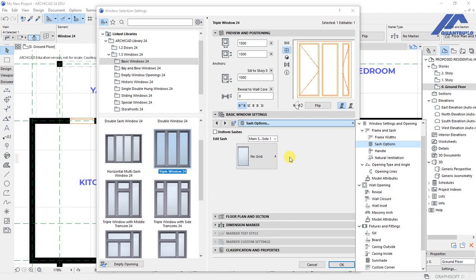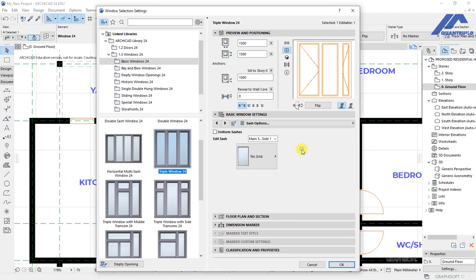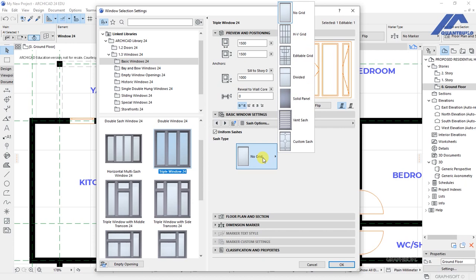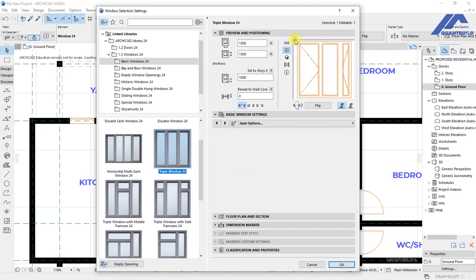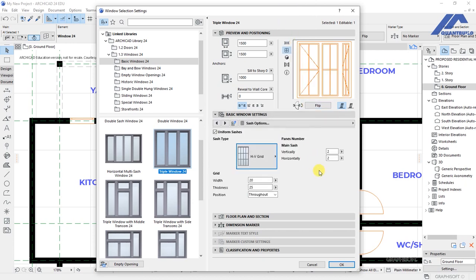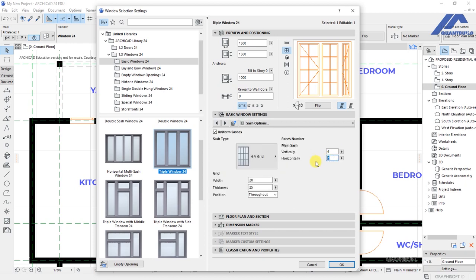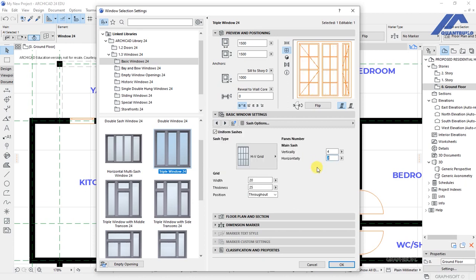And sash options. So under sash options we can choose to have these sashes as uniform, so that when you look at this preview, these three are of uniform size. Then you can select to have a grid for them. We have these as four and these as five. For this, this is two. So we have that. So we have a window that looks like that.